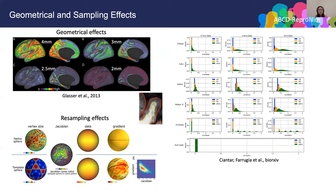Another effect comes from the resampling step. Taking the spatial gradient method as an example: if we compute the gradient on native surface data it should be constant, but if we first resample the data from native to a template and then calculate the spatial gradient again, the gradient is no longer constant. So when we apply machine learning techniques to neuroimaging data, we need to understand how the data is constructed to avoid such bias.